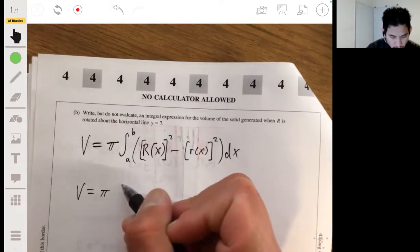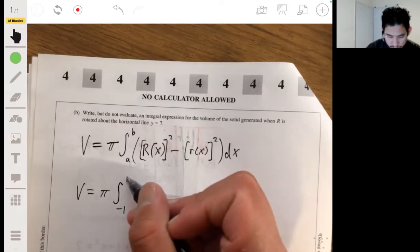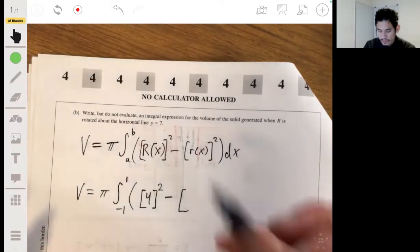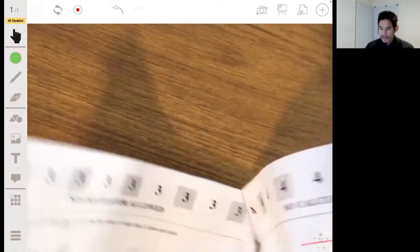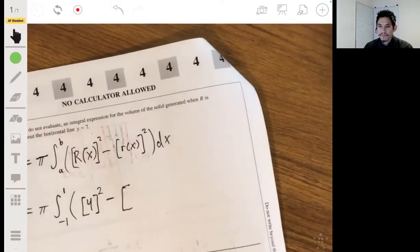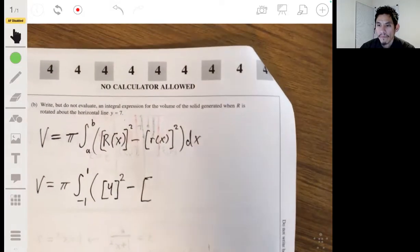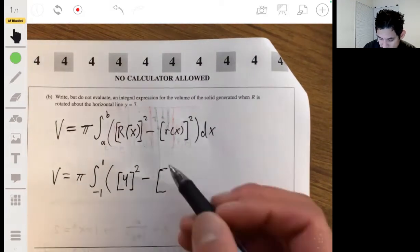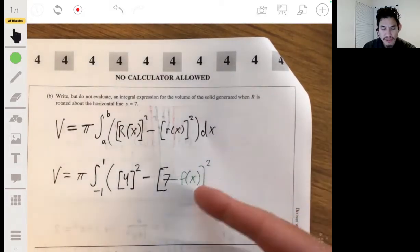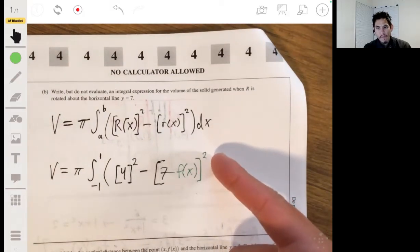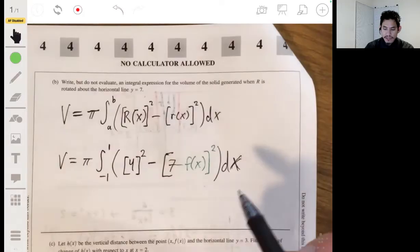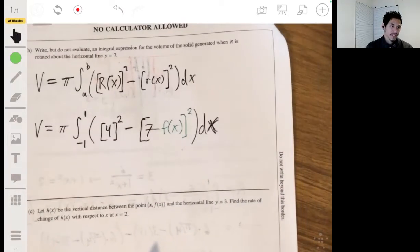So the volume is pi times the integral from negative one to one of: large R squared, which is 4 squared, minus small r squared, which is (7 minus f(x)) squared, all times dx. Make sure the entire expression (7 minus f(x)) is squared. You don't need to evaluate it — they just want you to set it up. The setup is typically the hard part; the integration is supposed to be straightforward.